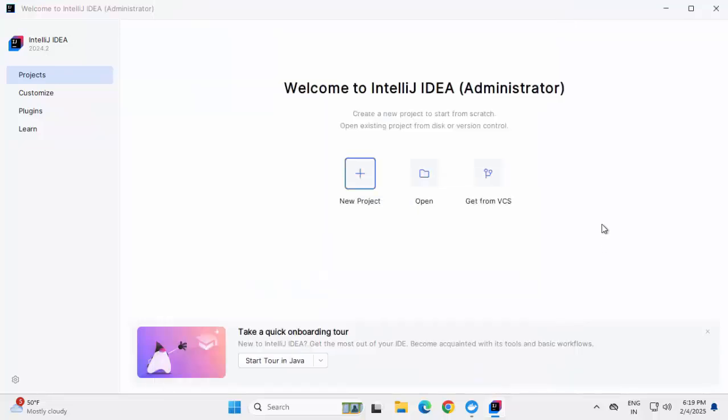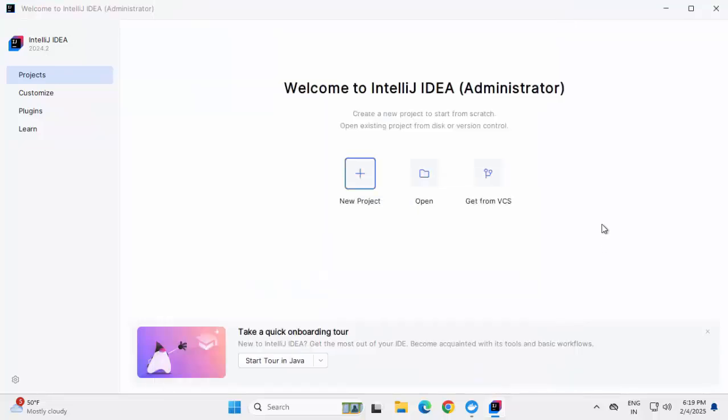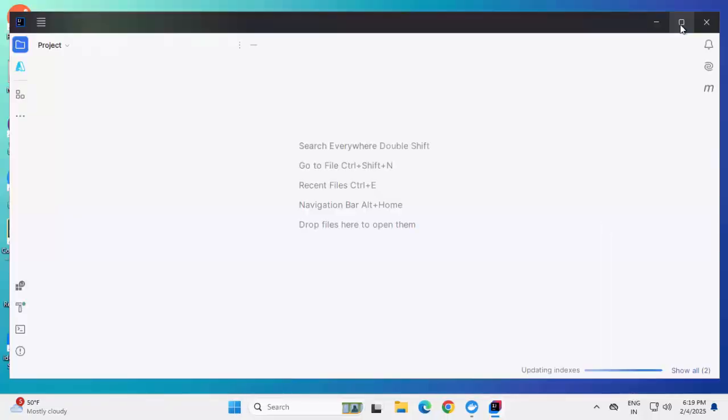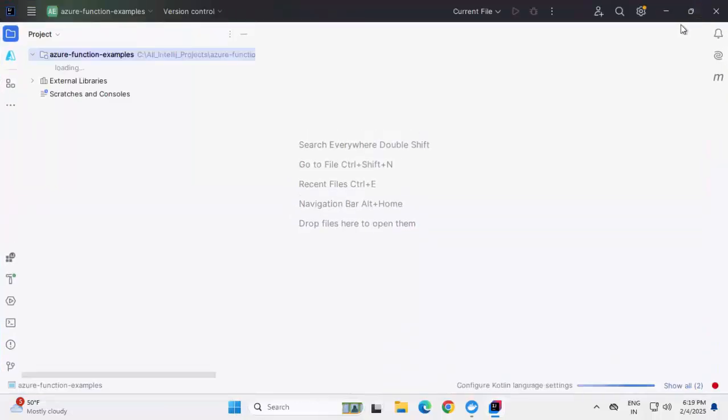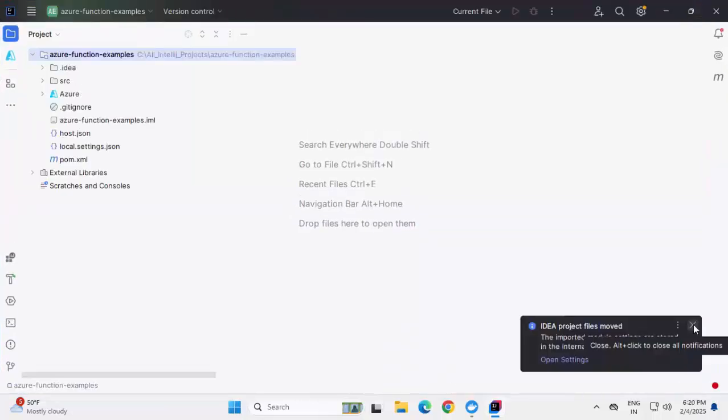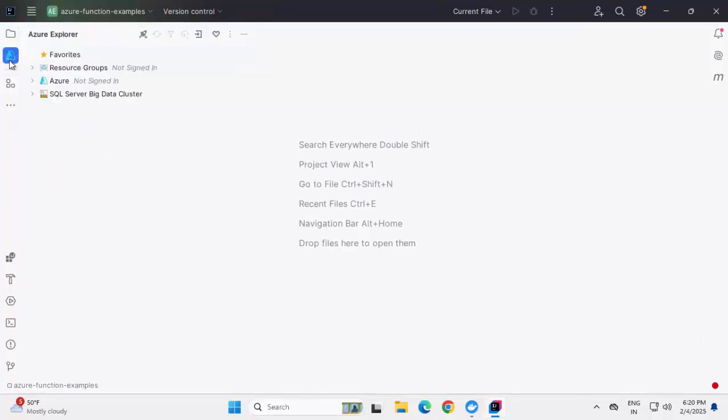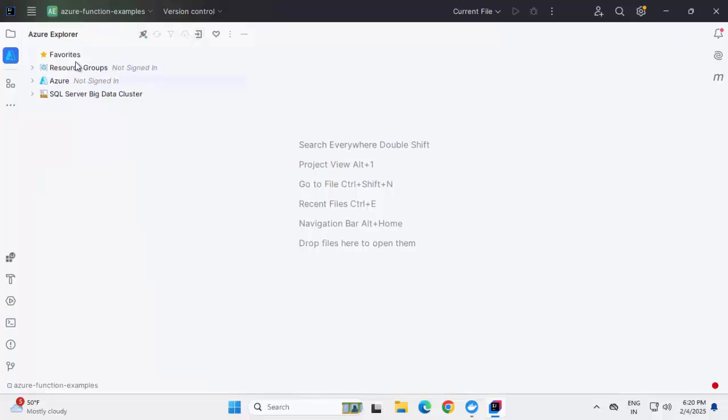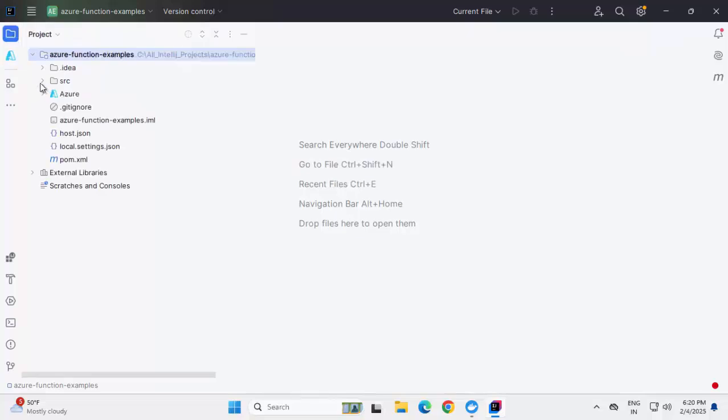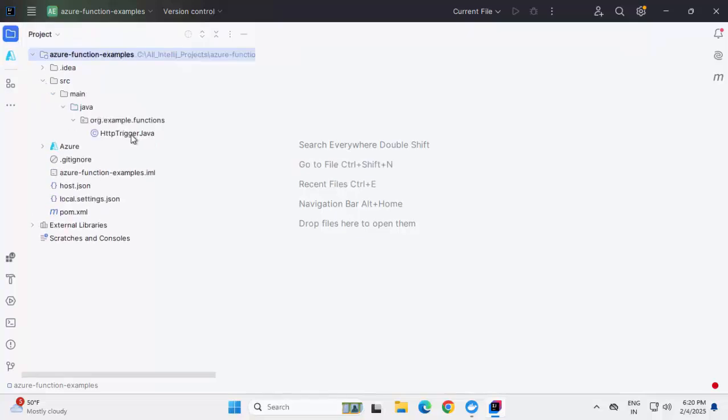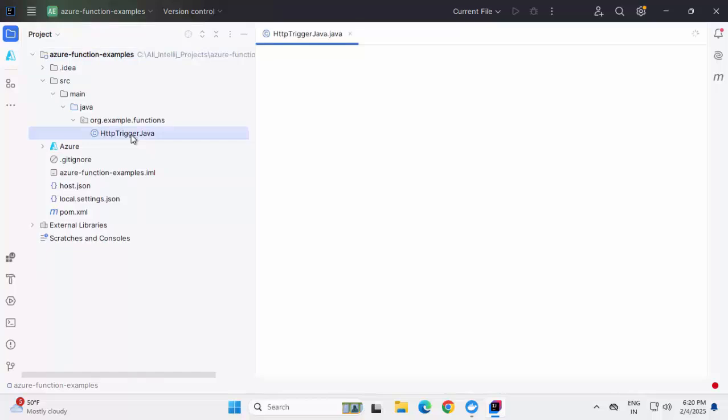Now the project is getting created. Maximizing this. Now the project is loaded and just below this project section, we have this icon for Azure Explorer. If I click on this, currently I am not logged into Azure, that's why it is not showing all the resources. But when I log in, multiple sections would be shown. I am going back to the project. Here under source, if I expand, I have this single file generated which is called HTTP trigger.